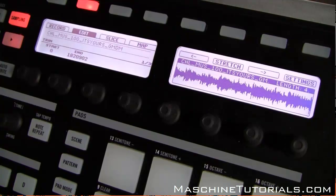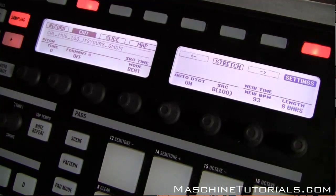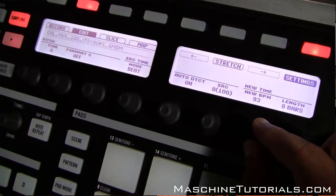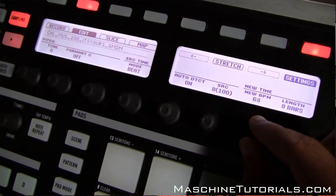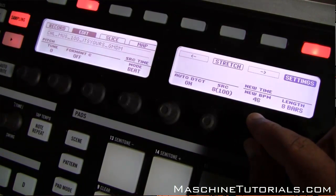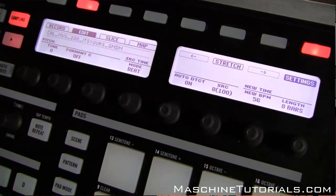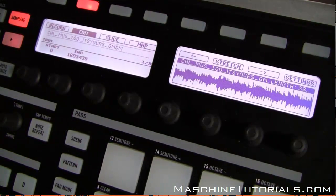It sounds pretty good. Let's do something more drastic so we can really test it. Let's undo that, pull up my settings again, and let's change the new BPM to something like 56. So we're going from 100 to 56 — click Stretch, and it's done.